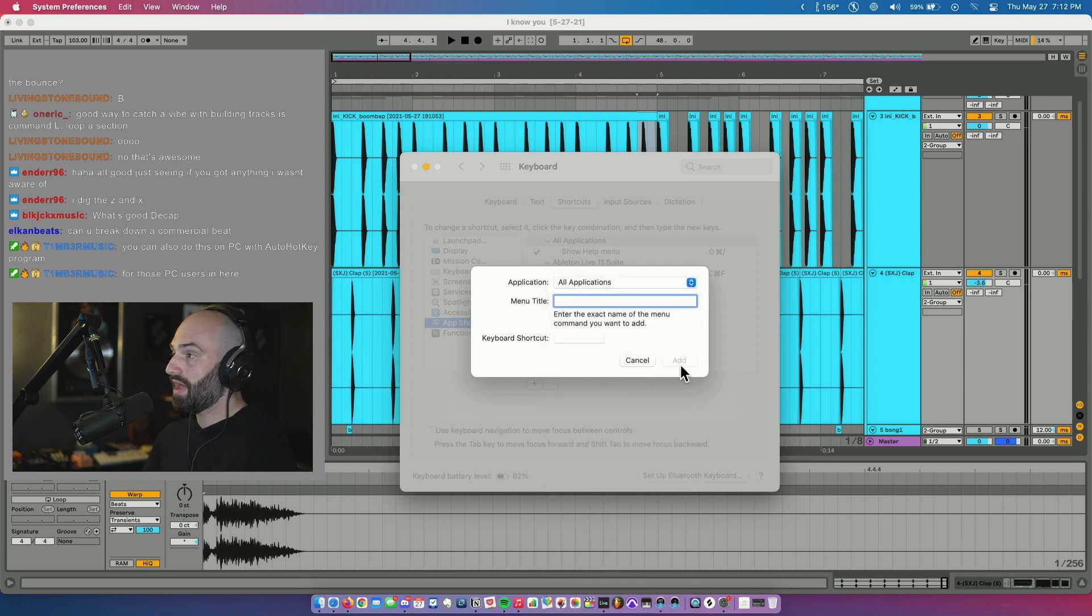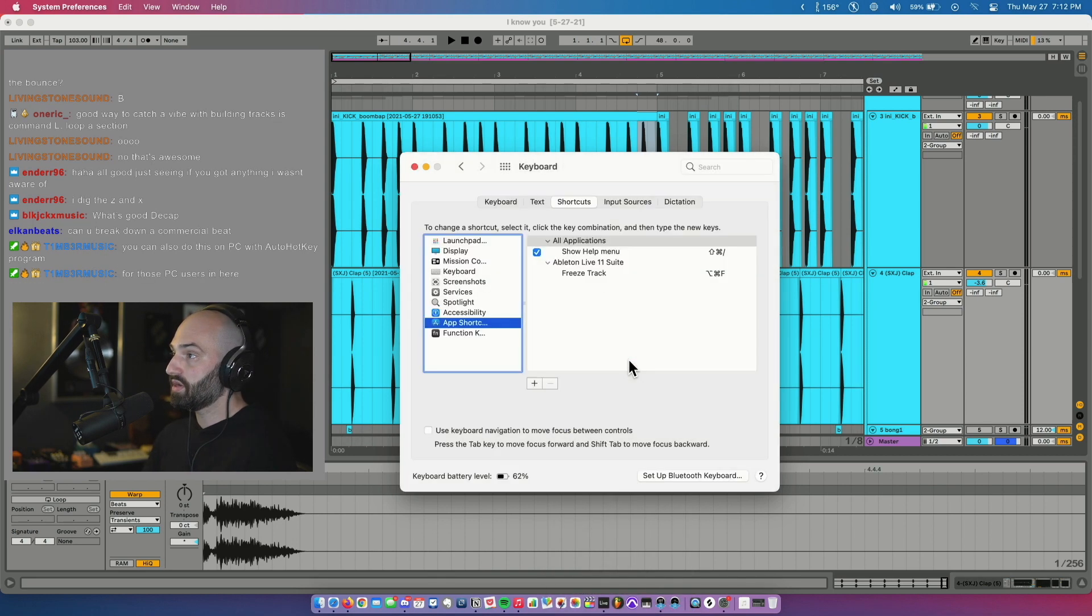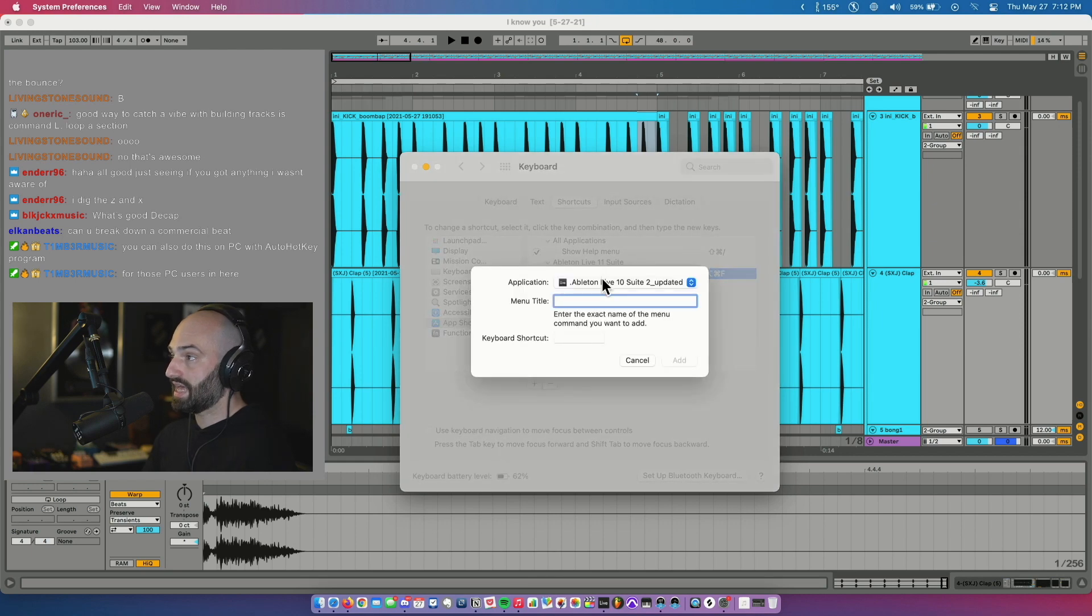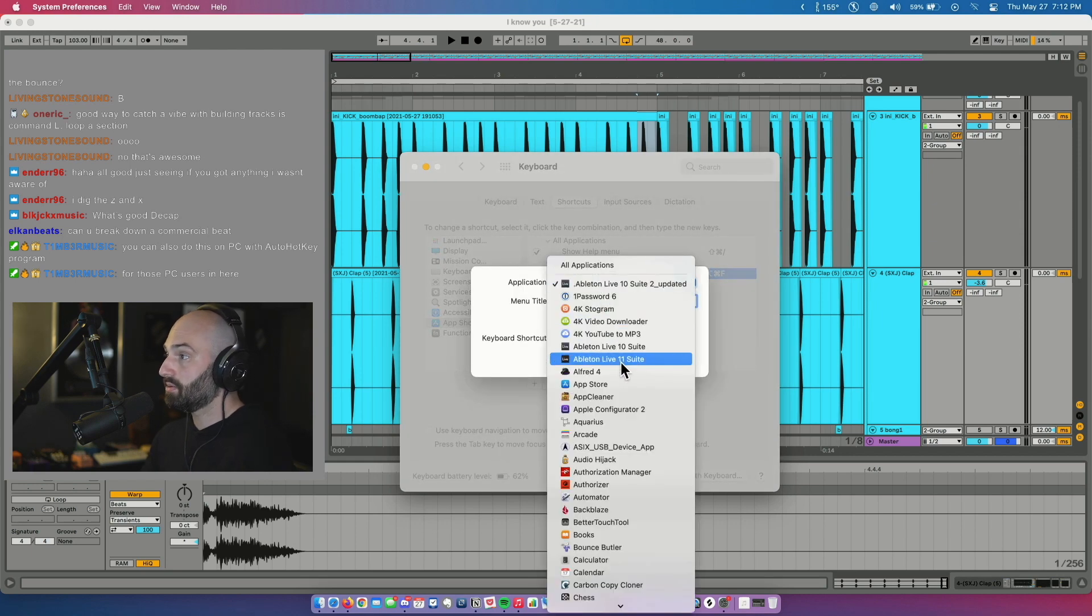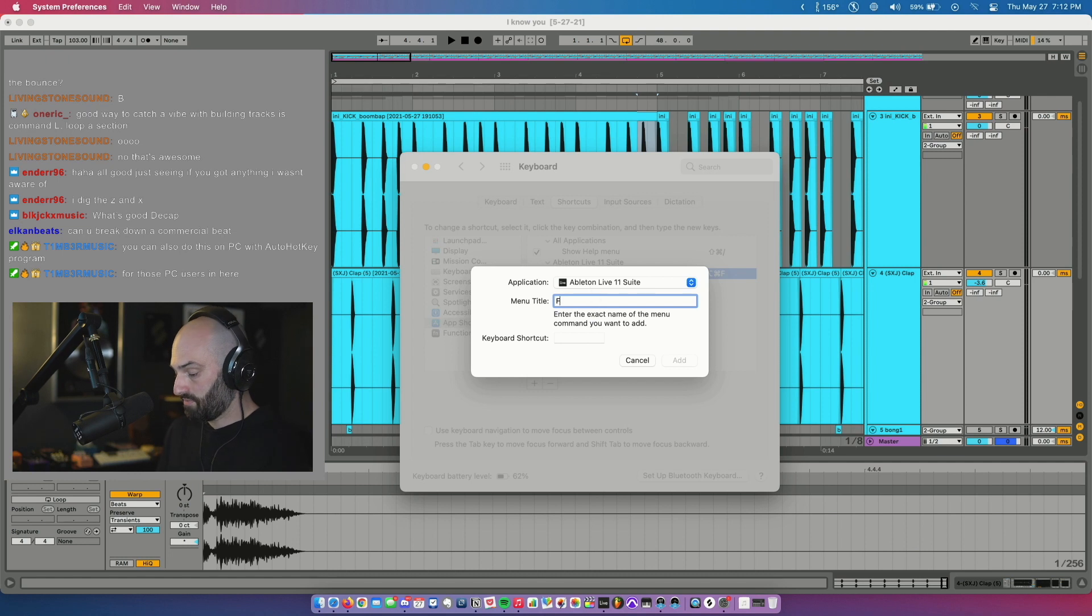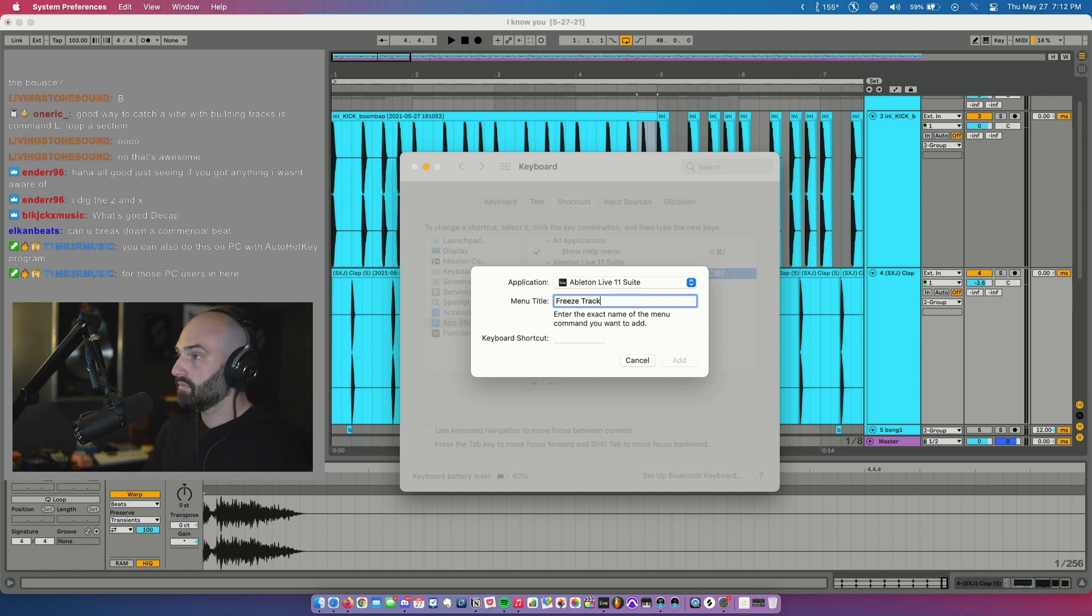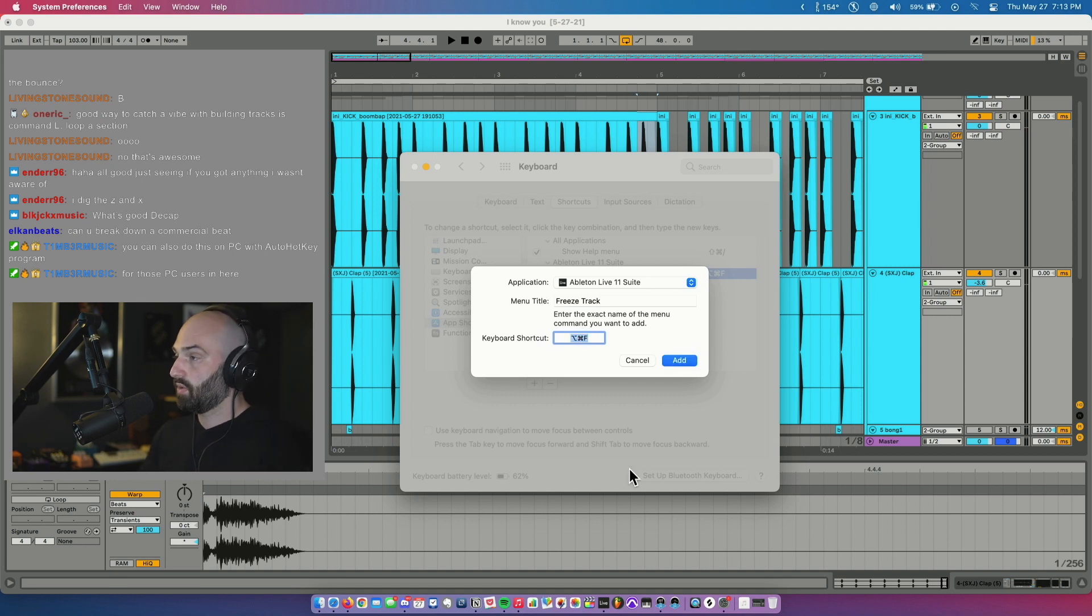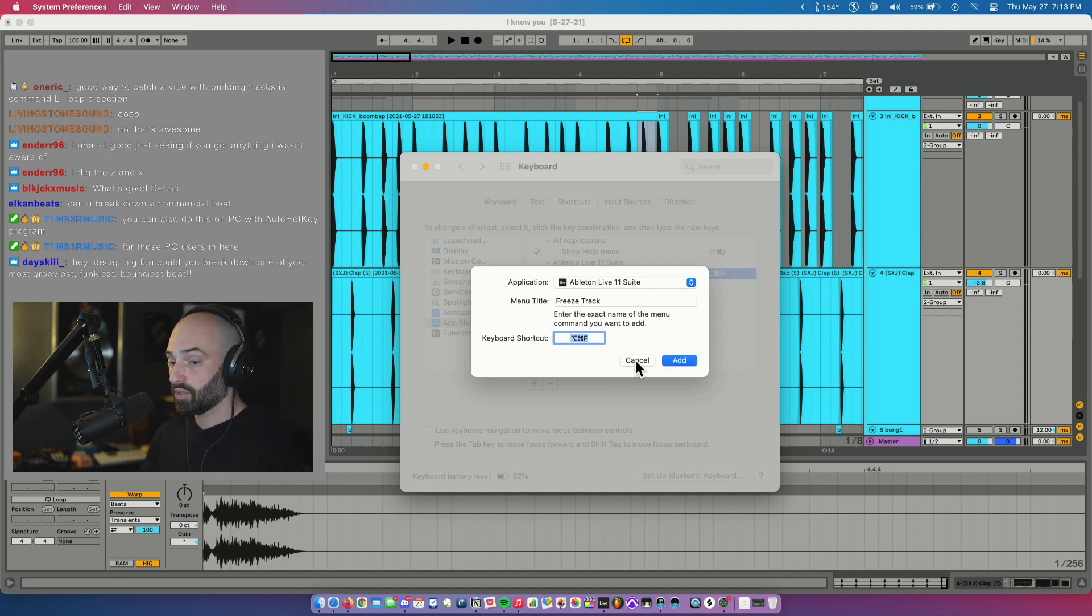And then what you have to do for freeze: you have to type in 'Freeze Track' because that's the menu item it's listed as in Ableton. So type 'Freeze Track' and then you do your keyboard shortcut. Command Option F is the one that I did, so I already added it, so I'm not going to click Add.